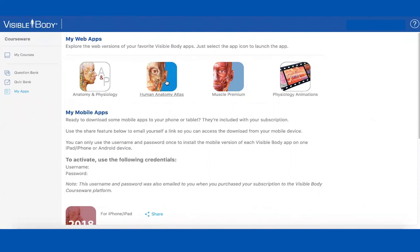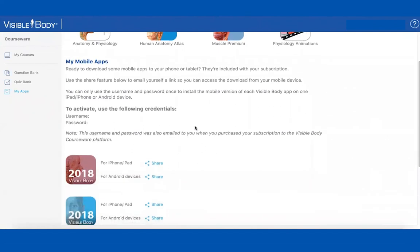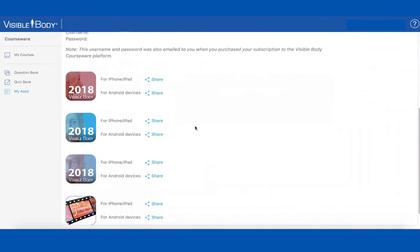So just to confirm: the student pays $49.99, gets two years of online access to whatever assignments I create and the quizzes, and then indefinitely on their iPhone, iPad, or Android they have access to that version of the app forever. Yes, that is correct — that's great.